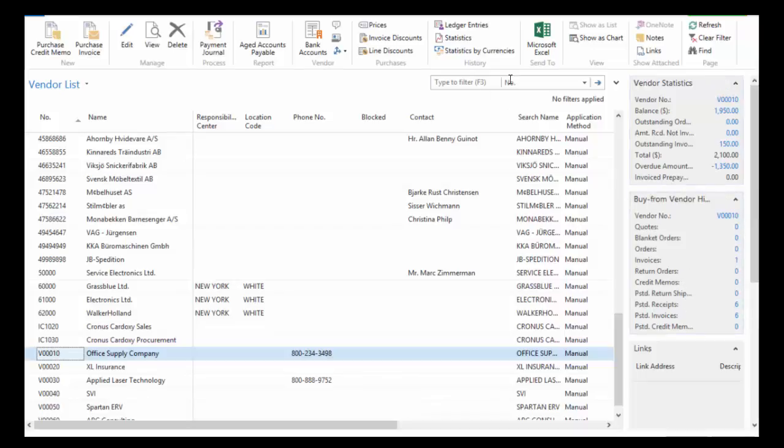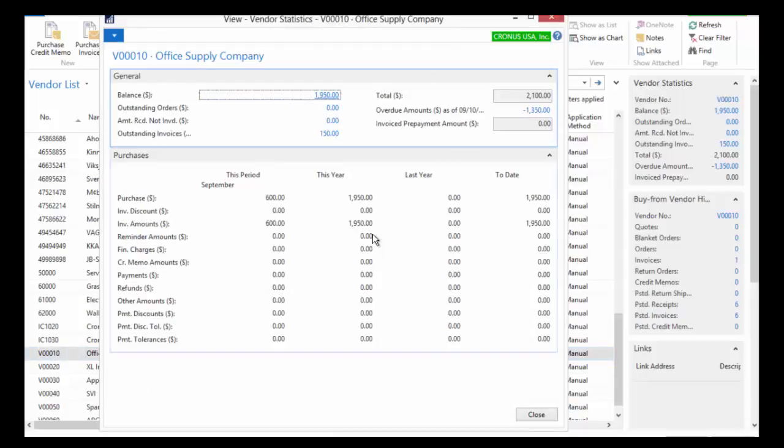I can also come up here into my ribbon and click on this statistics button. And so this is going to give me statistics about the vendor. During this period, this is how much I have invoiced for this vendor. This is how much for the year. And this is life to date and last year if it's there.